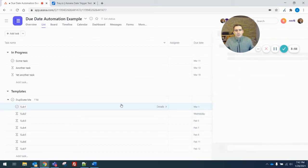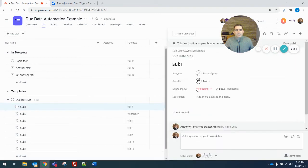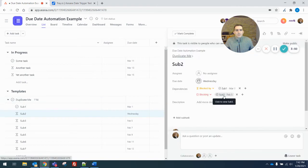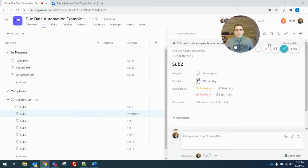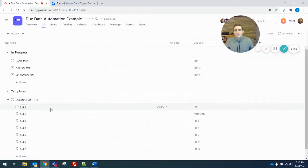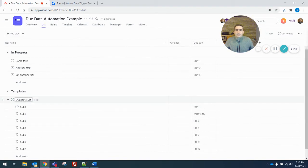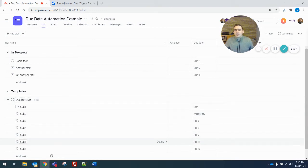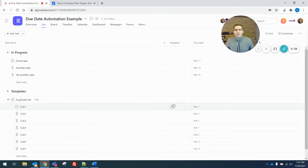And you can see subtask 1 blocks subtask 2, subtask 2 blocks subtask 3, and so on down the line. And you can imagine this being set up as a template task for some larger piece of work, where you always have sub-steps that you duplicate the whole task. You can see right there, the second date jumped to March 3rd.